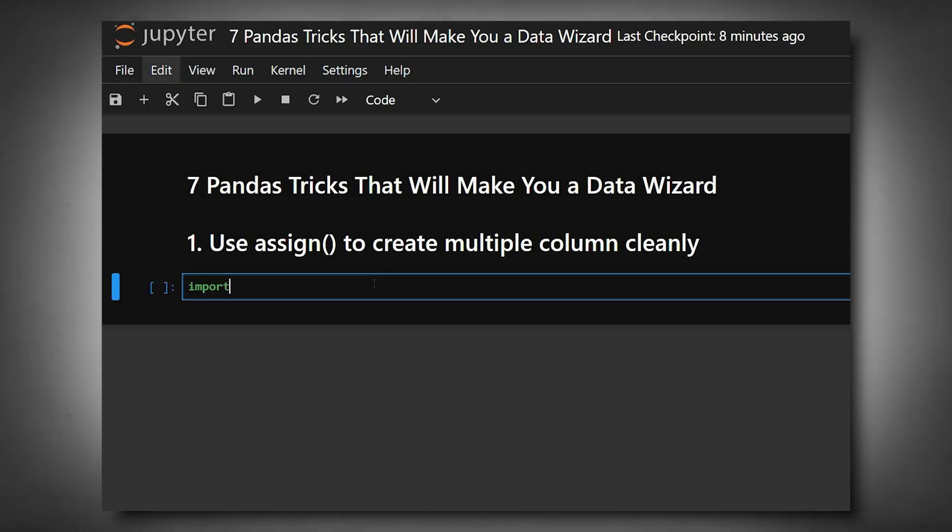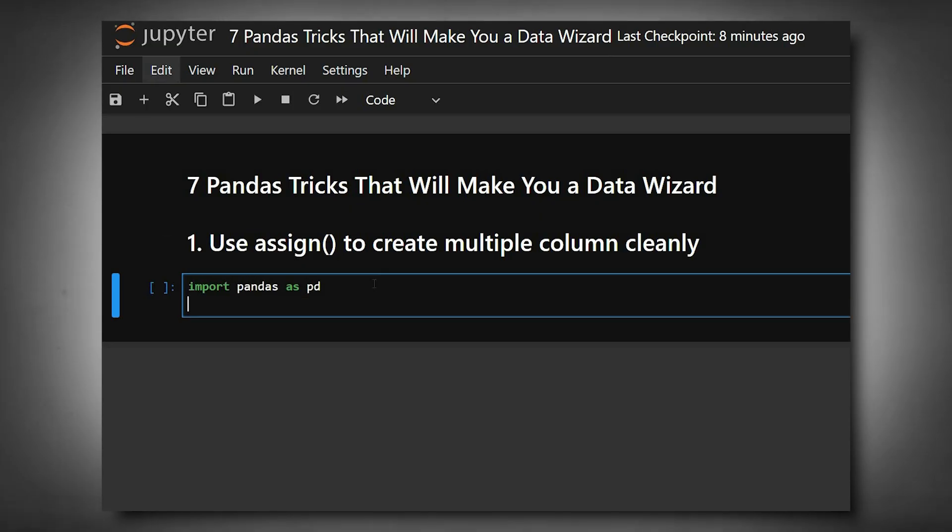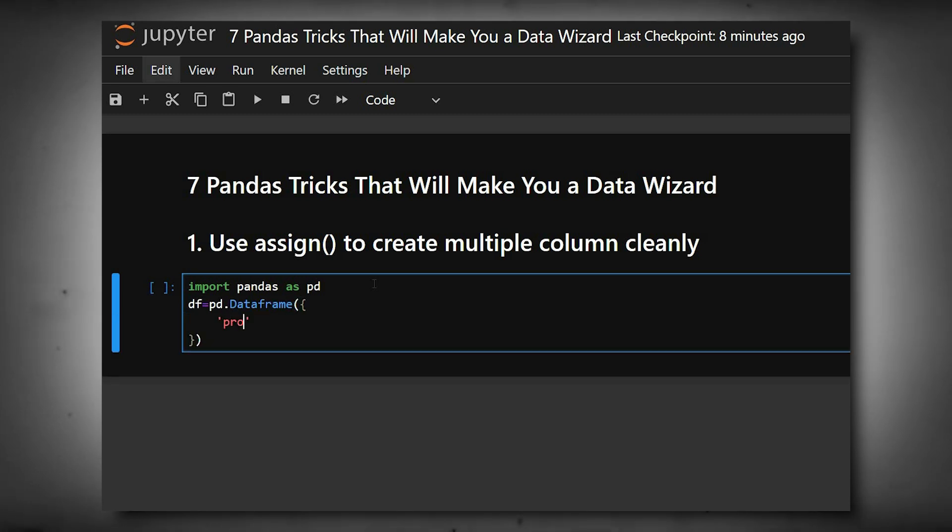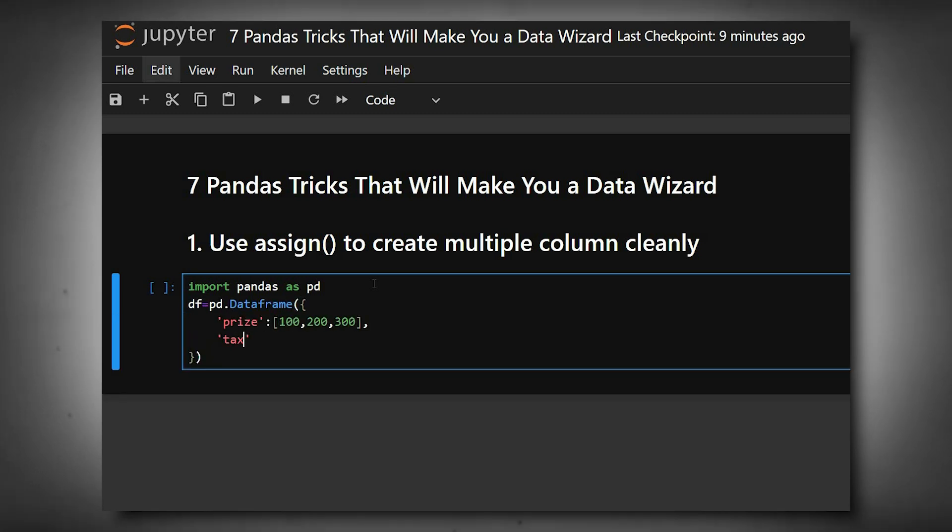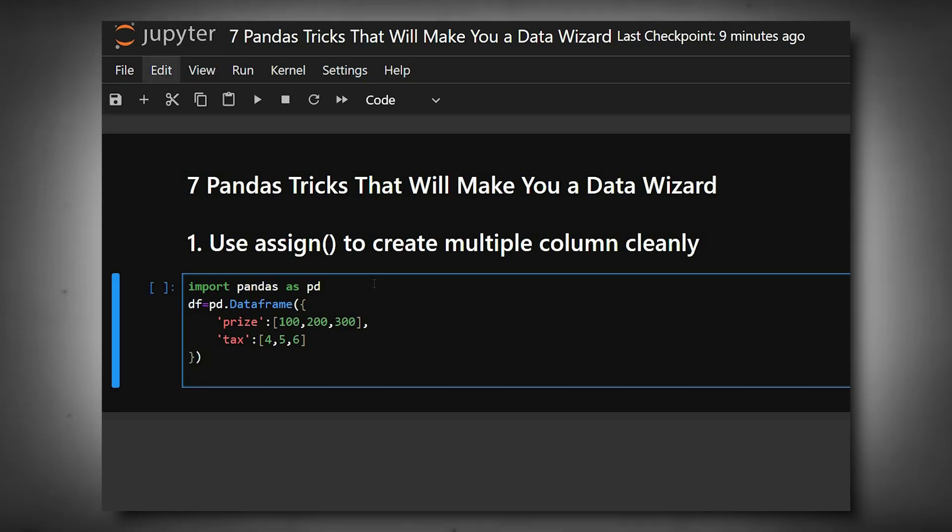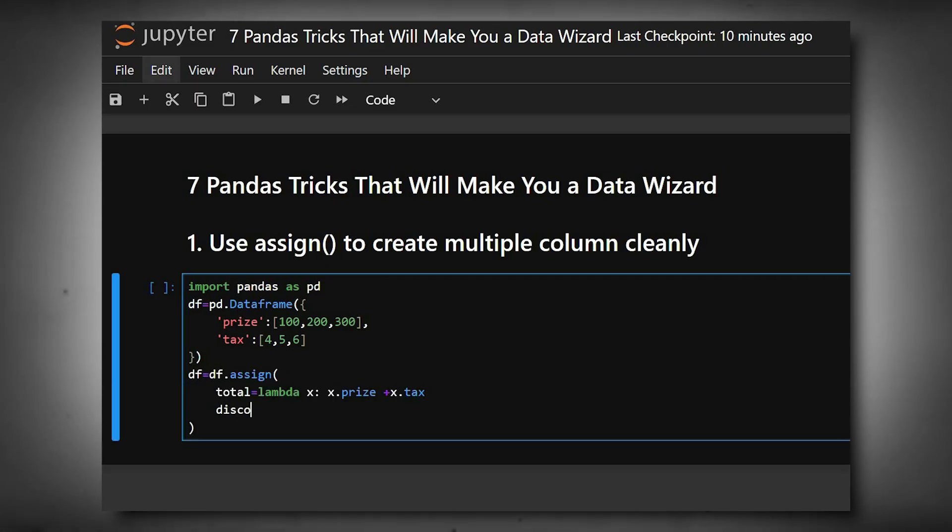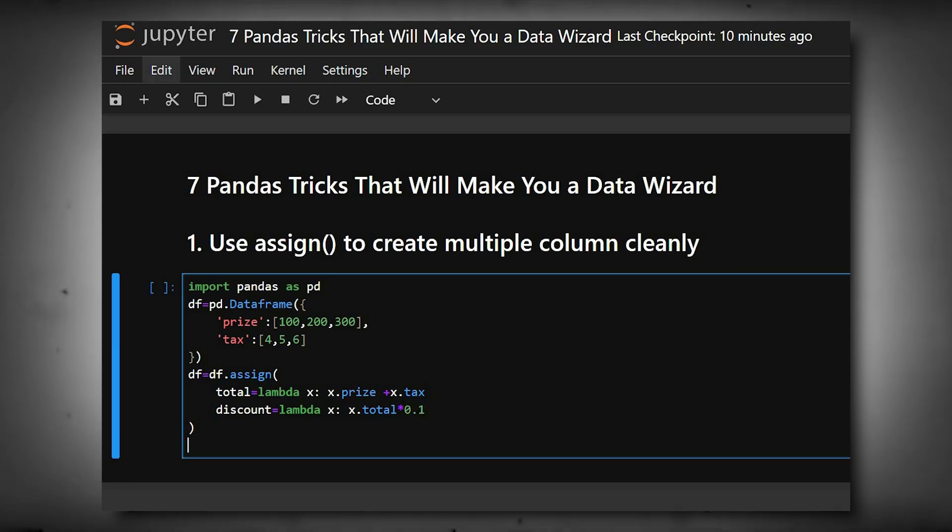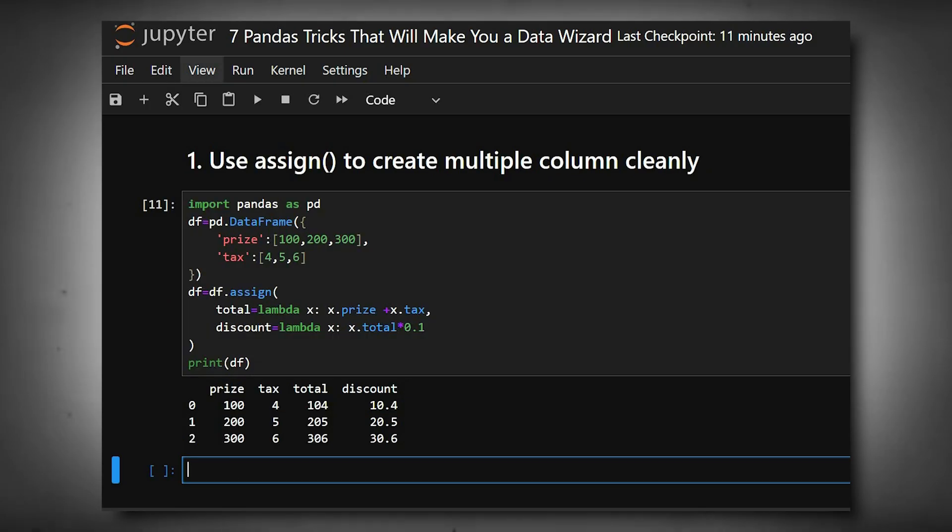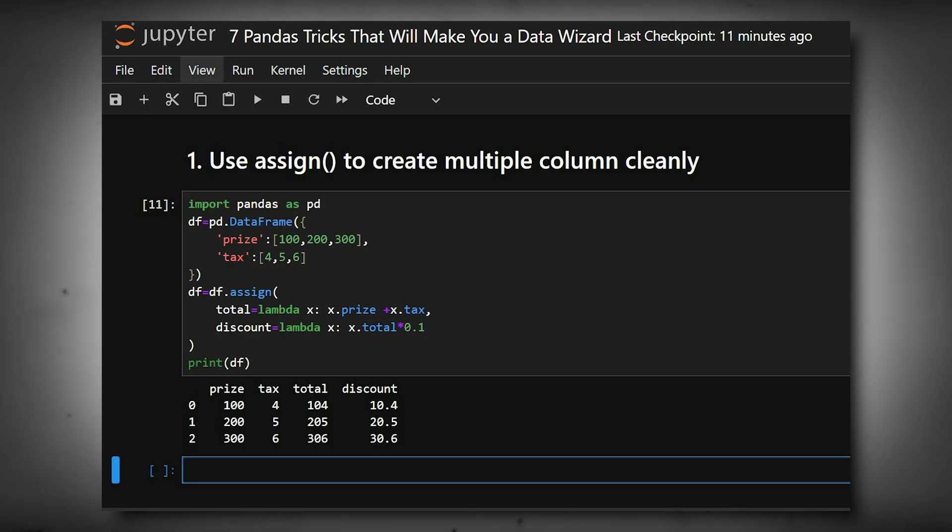First we'll import pandas and create a dataframe. Here we're defining the columns, and we'll print the dataframe. Here we can see the output. It keeps your code clean and chainable, avoiding multiple column assignments on separate lines.